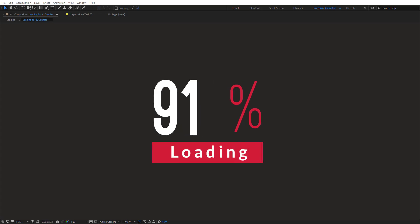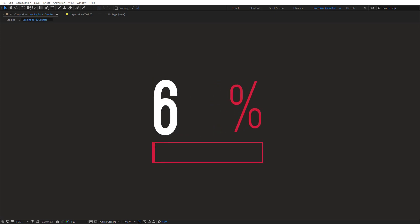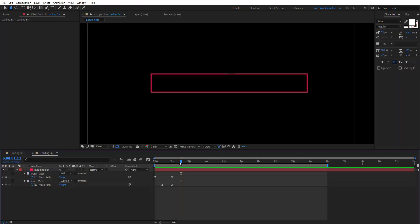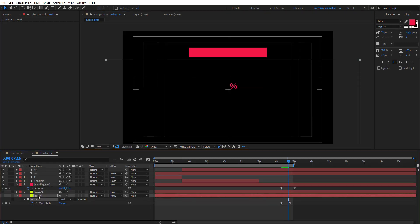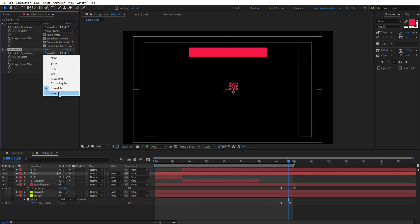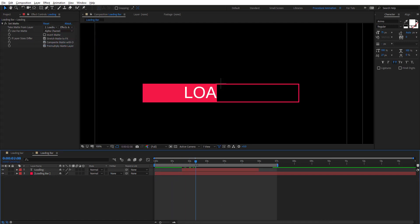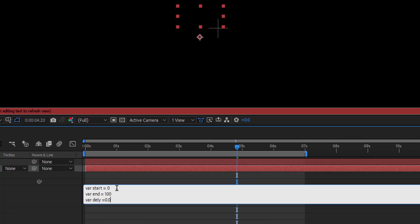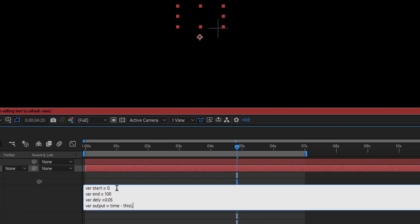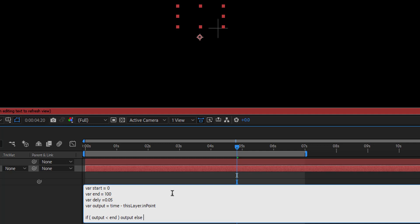Hello everyone, welcome to Noble Creative Tutorials. Today we are going to start a motion graphics tutorial series and along with it we are going to cover some very useful expressions and scripts. In this first tutorial we are going to create a loading bar and learn how to use variables and if statements to create a counter in Adobe After Effects. Create your composition and let's get started.